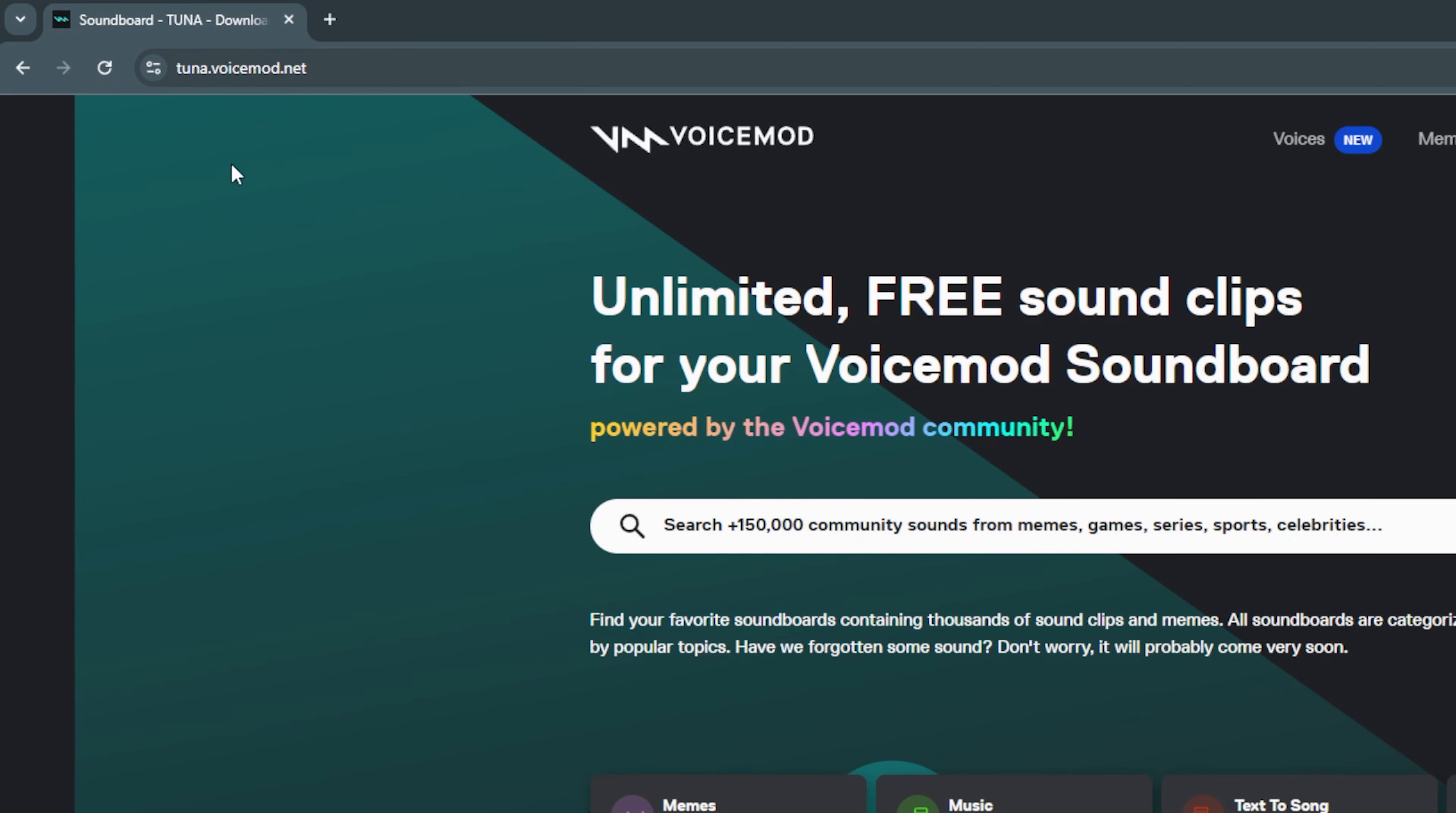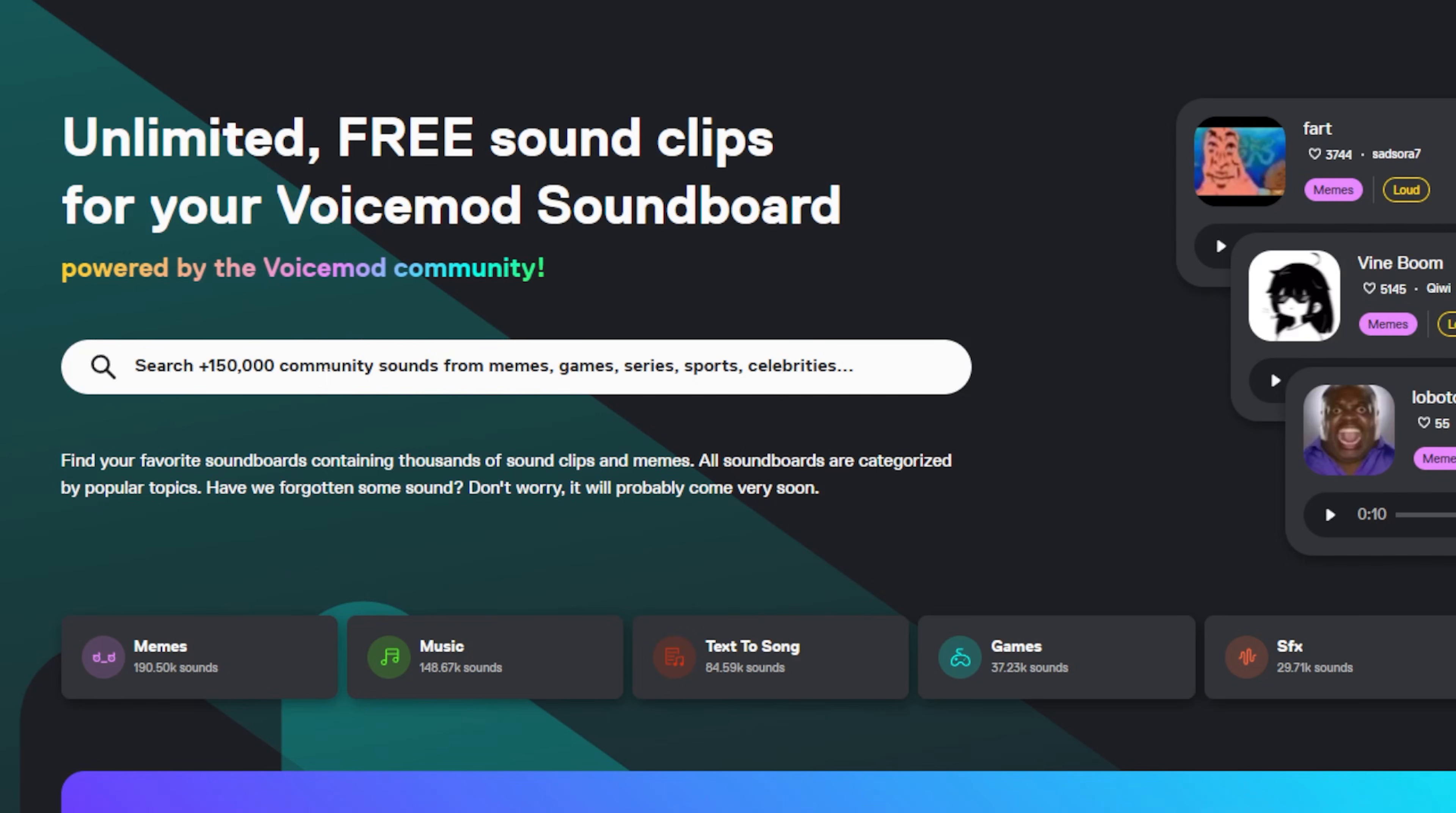Now there's a billion places to find sound effects online, but I like using tuna.voicemod.net. The sounds are uploaded by the users. So you can find any meme, music, sound effects from video games that you can think of.